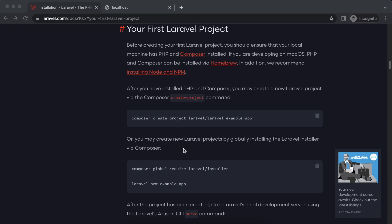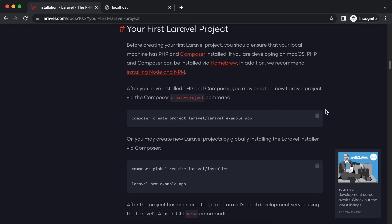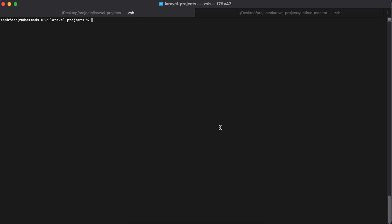The version of Laravel I'm recording this with is Laravel 10, but if you're watching in the future and another version is out it will still probably work, because Laravel doesn't change much for simpler things. I will use Composer to install the project, so I'll go ahead and copy this command and run it in my terminal. I have a folder called Laravel Projects.